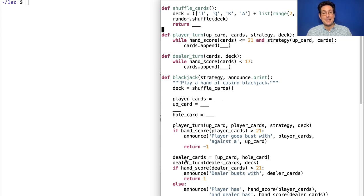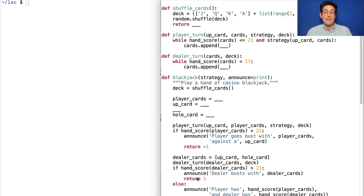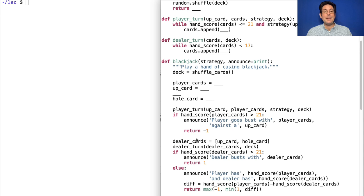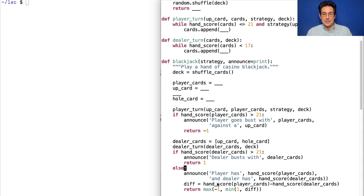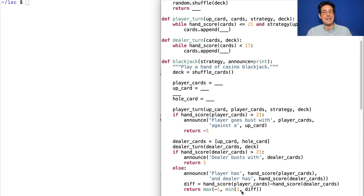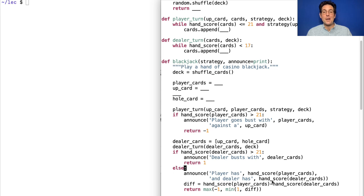And if nobody goes over 21, then you compare their scores. And here's some tricky logic to say that if you tie, you get zero. If you have fewer than the dealer, then you get negative one. And if you have more than the dealer, then you get one.